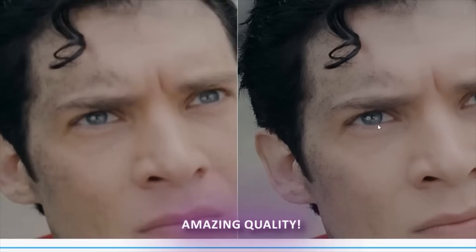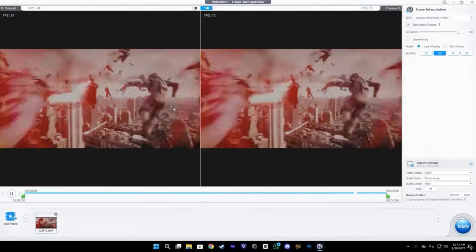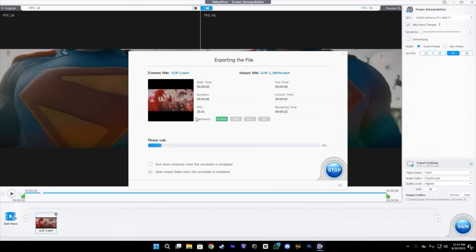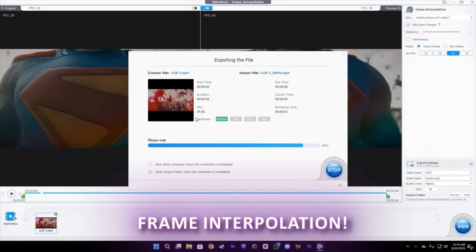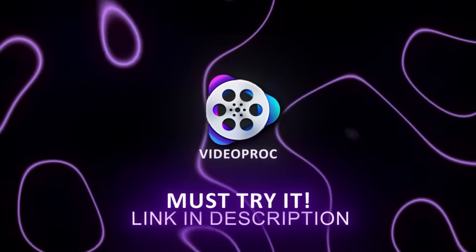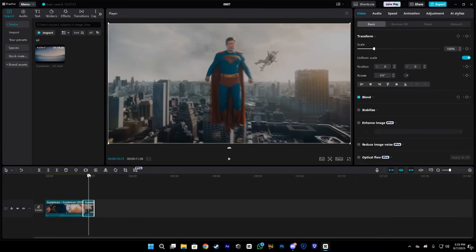You can also interpolate your video's FPS if you want a really smooth preview of your video, just like this. It's really easy, so make sure to try the VideoProc AI Converter. Back to the video.